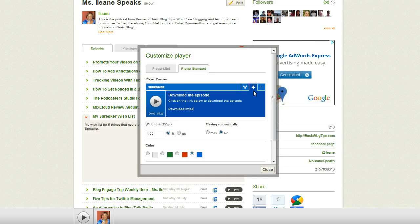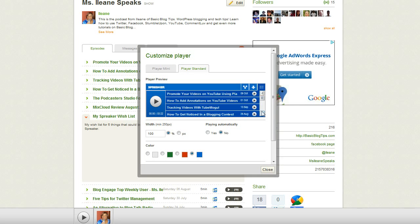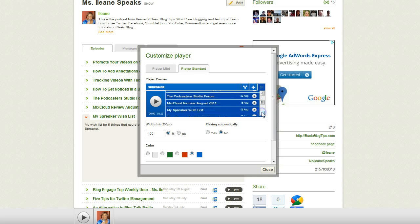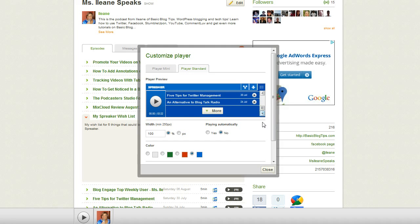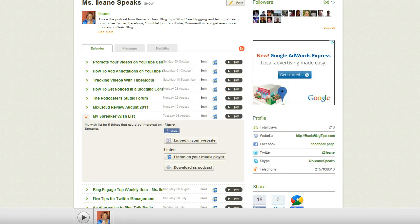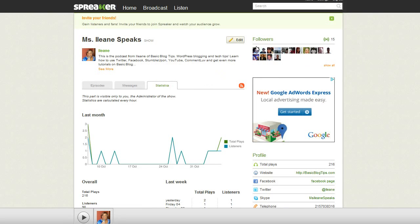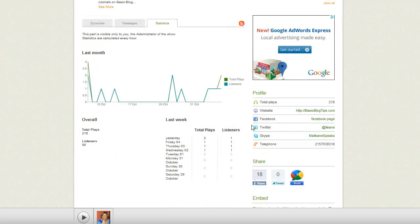Your readers can also download your episodes and they can view your full track list — there's a listing of all your episodes. They even have a little community over at Spreaker where you can get followers, follow other shows, and also keep track of your statistics.